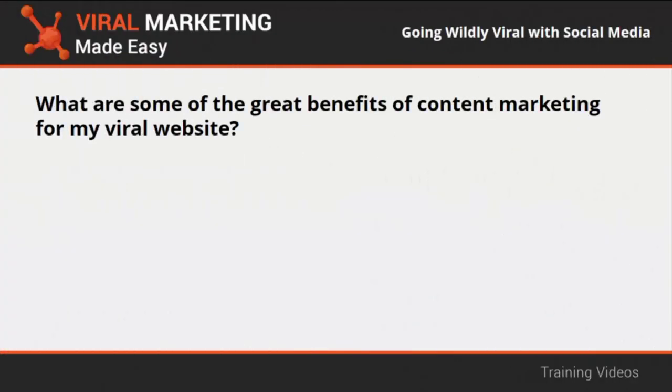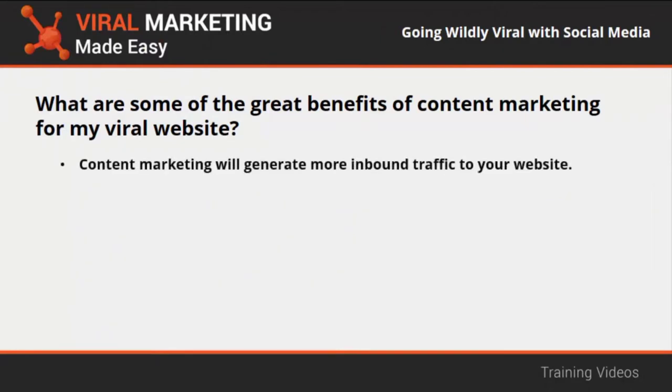What are some of the great benefits of content marketing for my viral website? Content marketing will generate more inbound traffic to your website. That's because content marketing responds to entertainment needs and not directly to commercial needs. That's the reason why it is preferred by 68% of consumers and is the reason why it's especially good for viral websites and viral content.